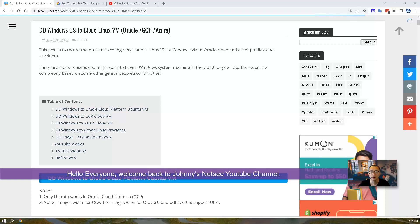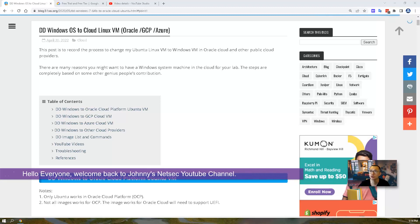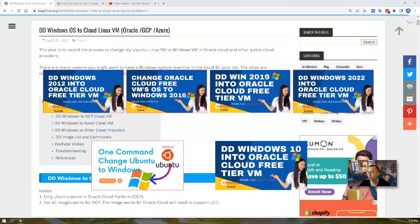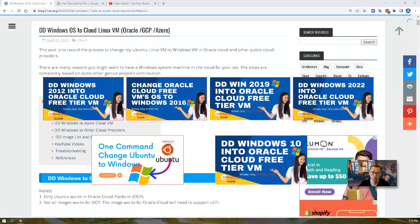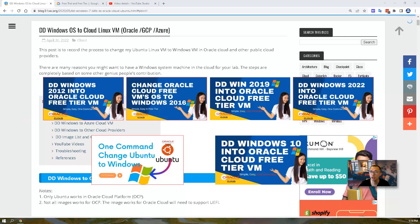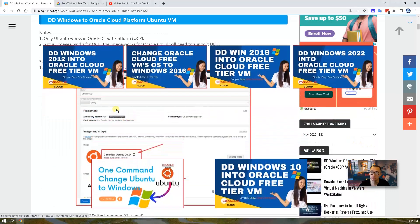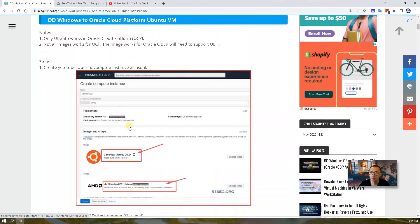Hello everyone. Welcome back to Johnny's Nestec YouTube channel. If you watched my previous videos, you will notice I had a couple videos about how to DD Windows system to Oracle Cloud Platform Ubuntu VM.